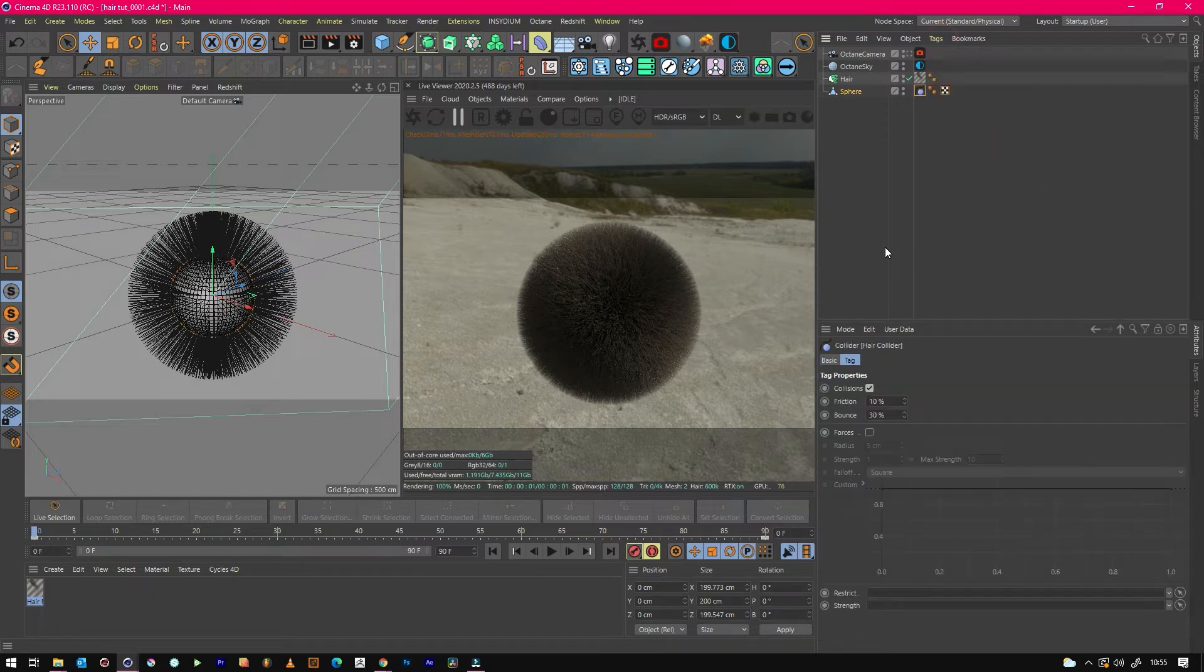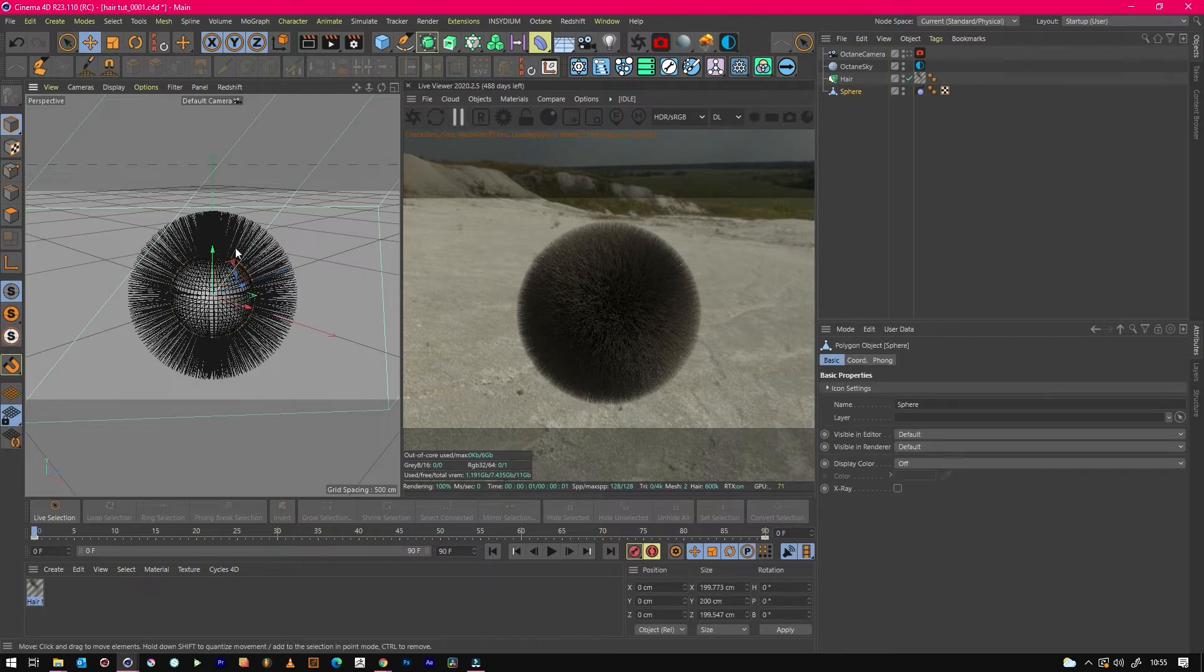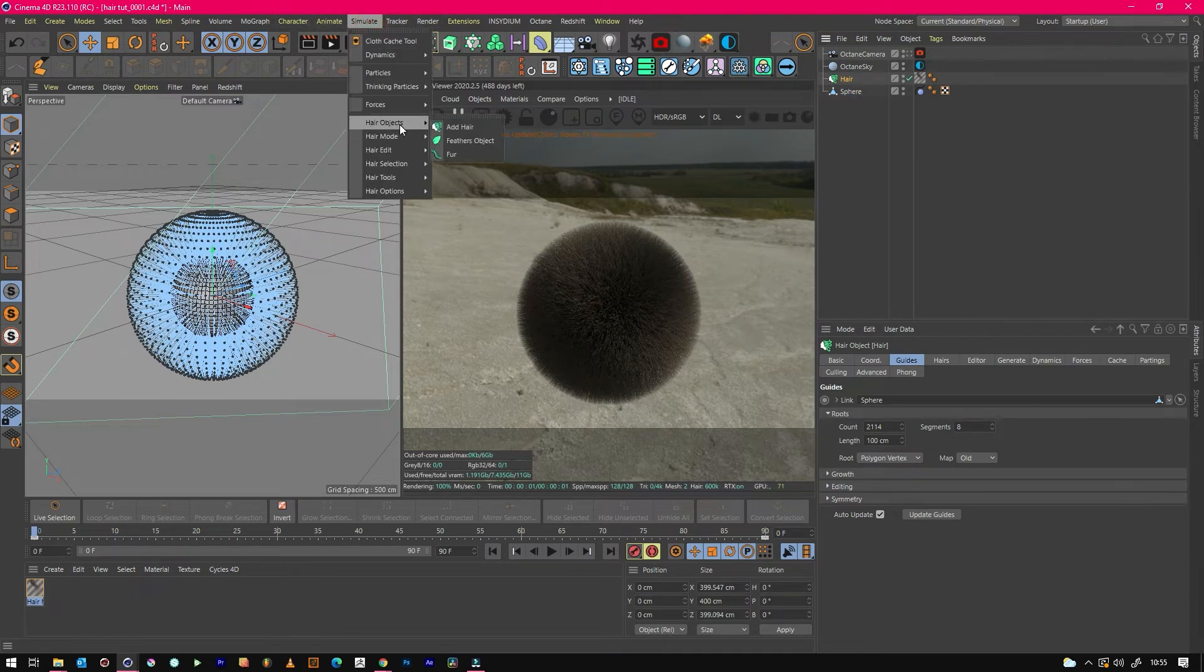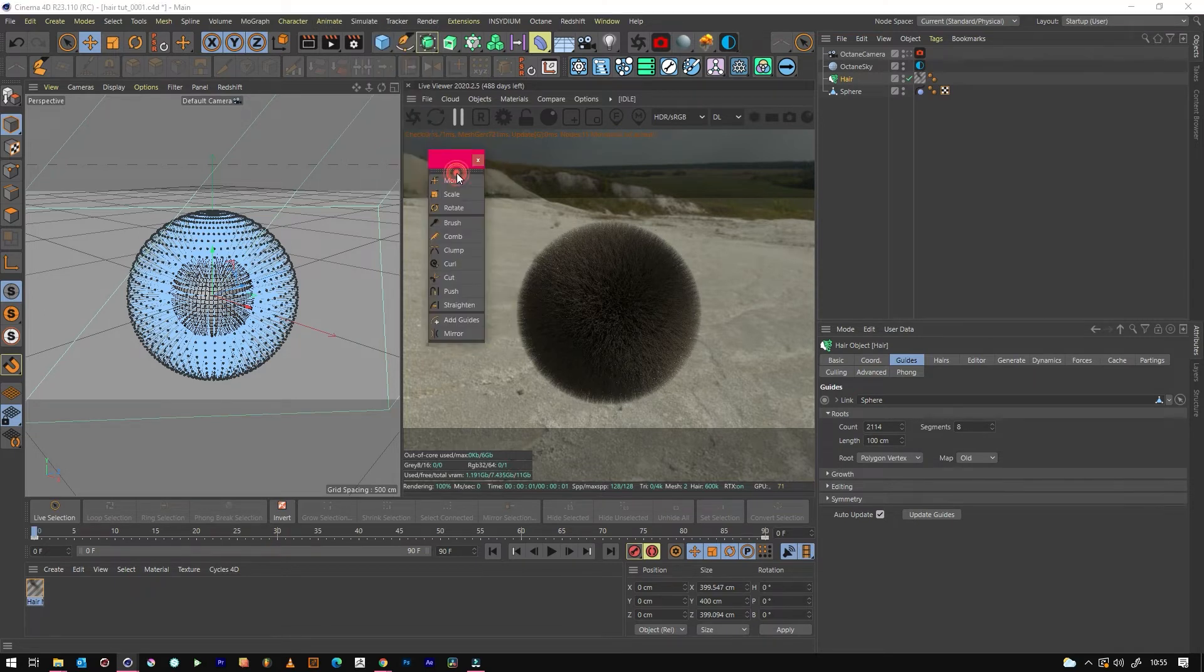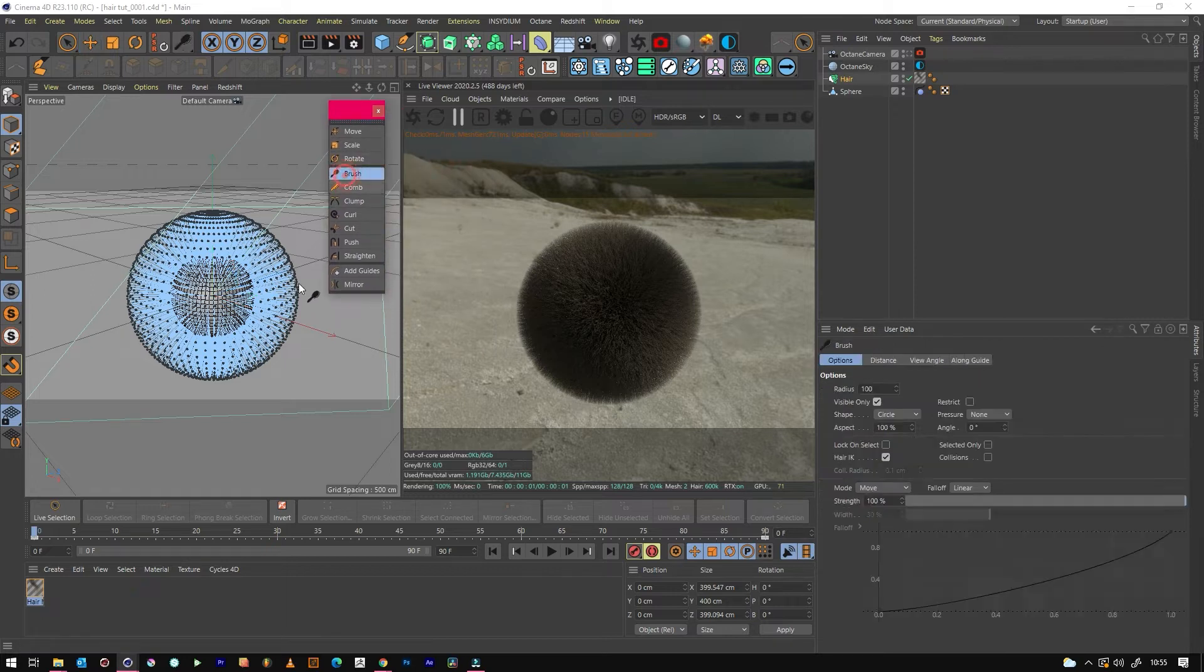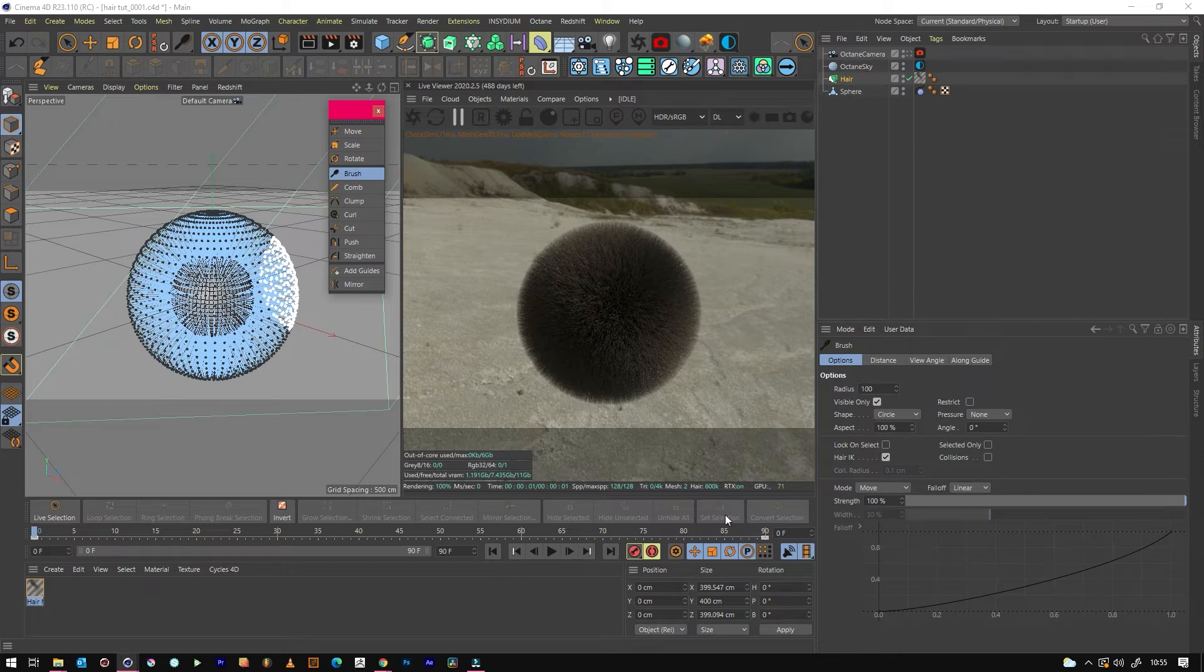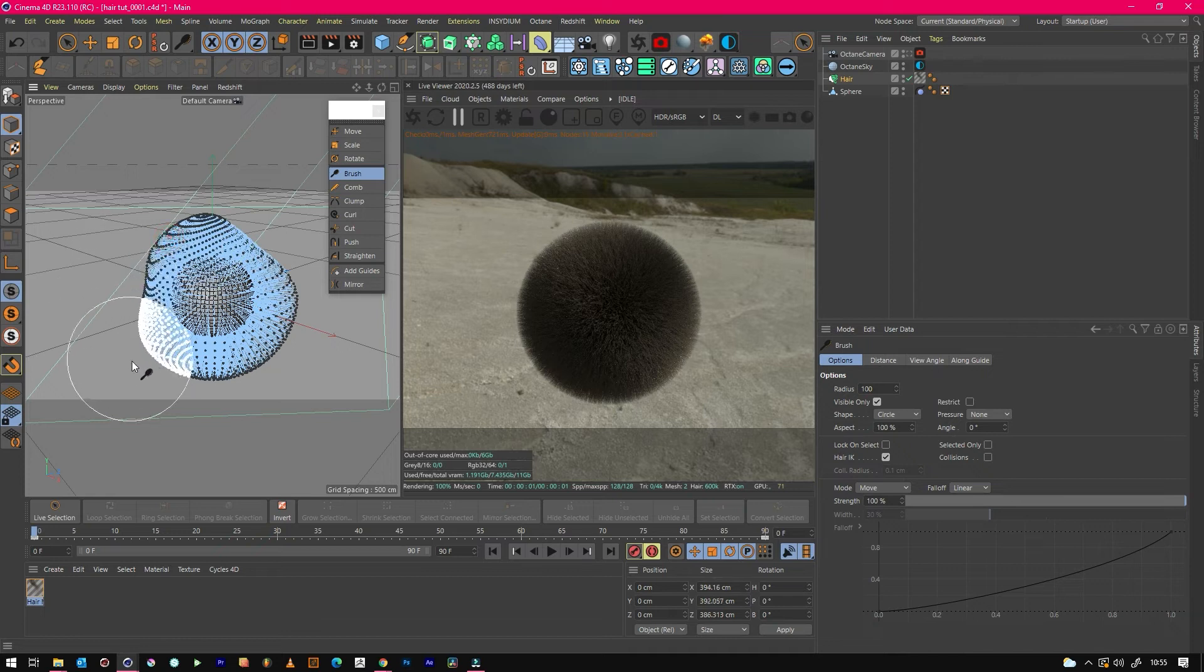Now if we start using the brush on this hair it shouldn't go through the sphere. So let's go to Simulate, we want to go to Hair Tools. If we just put this, it'll pop up and we can just use this for now. So if we use the brush, we can change the settings down here, but let's just keep it as it is for now because we just want it quite big, and we can start just brushing the hair.